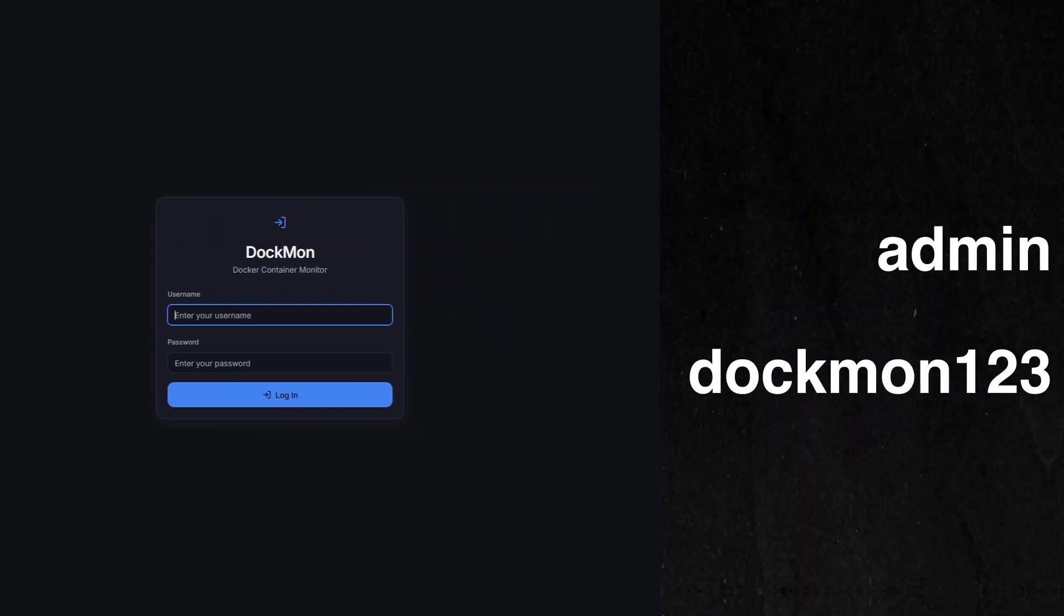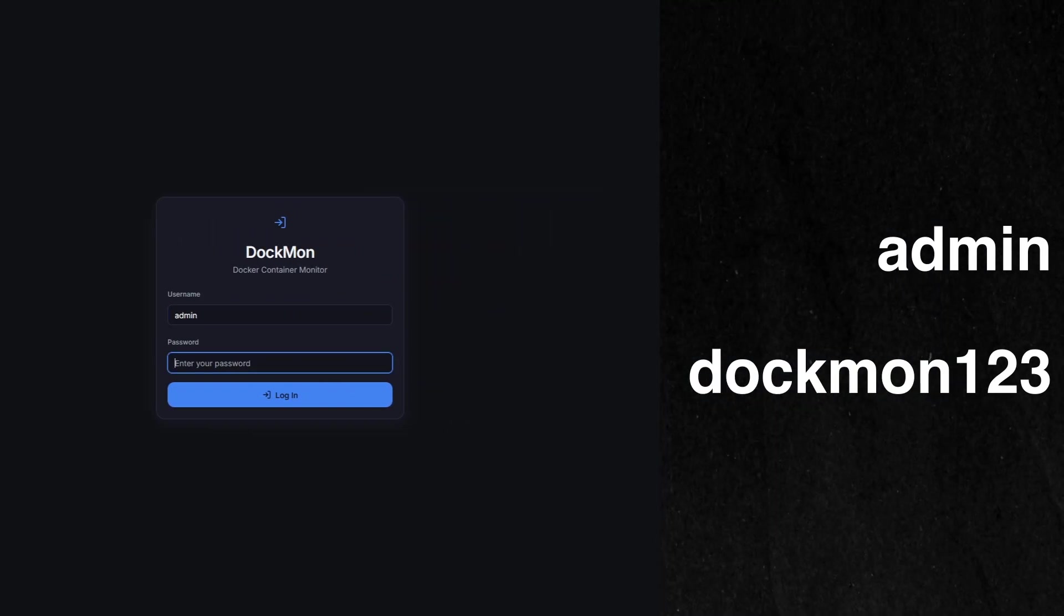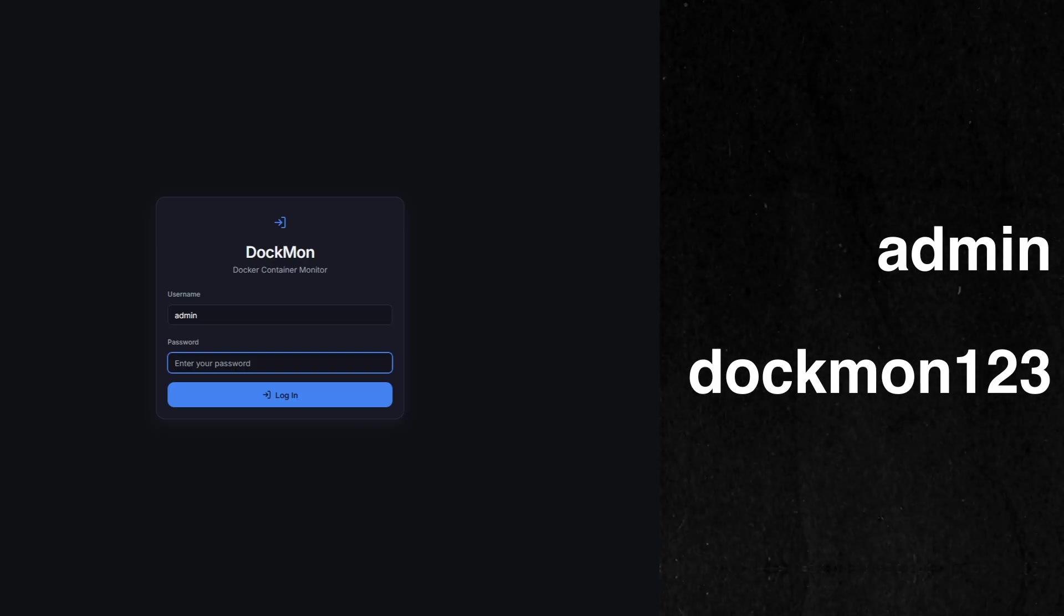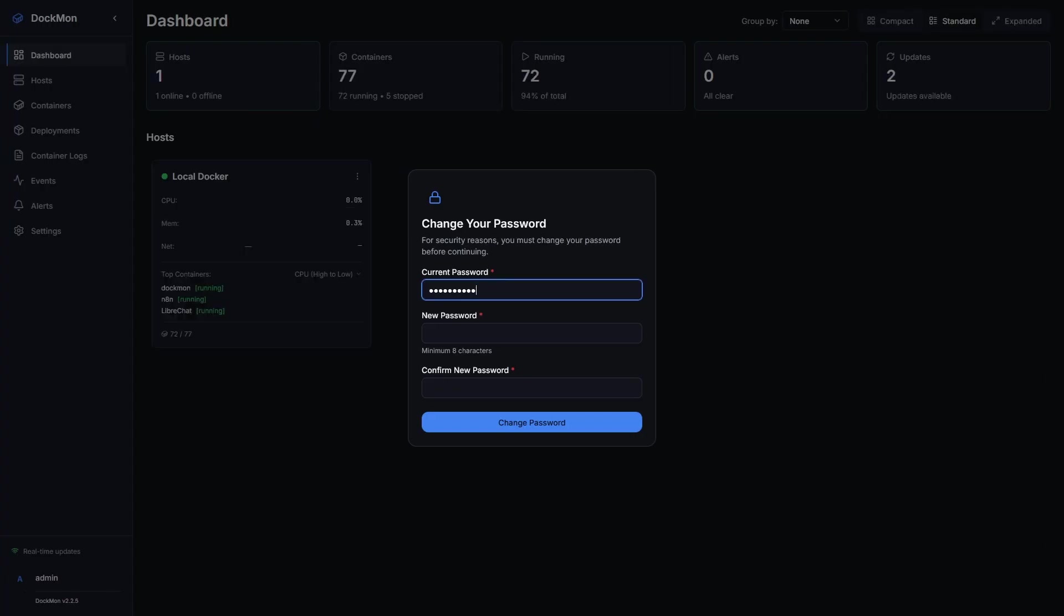Our username is admin. And our password is dockmon123. As soon as I log in, it's going to prompt me to change my password. Go ahead and give it a new password.